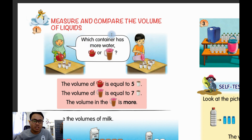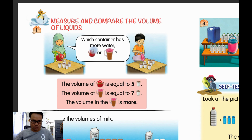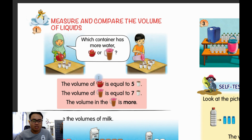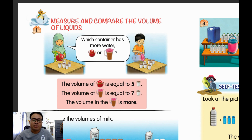Look at this — two children are doing some comparison between this jug and this jug. Now look at the comparison. This jug is equal to five glasses — when she fills the water inside the glass it equals five glasses. What about this jug? The volume of this jug is equal to seven glasses — she fills the water into seven glasses.